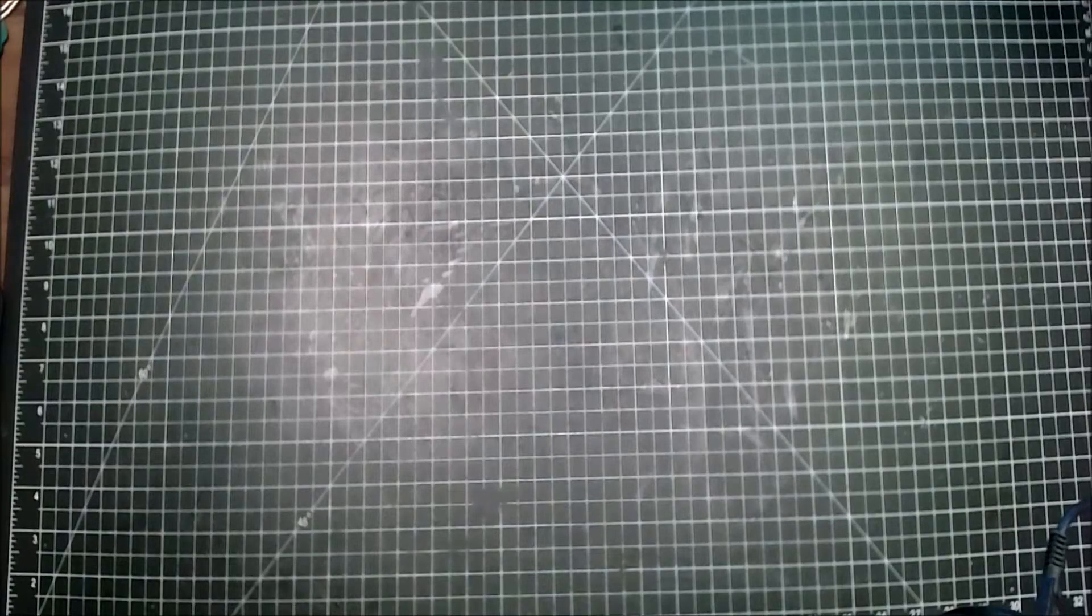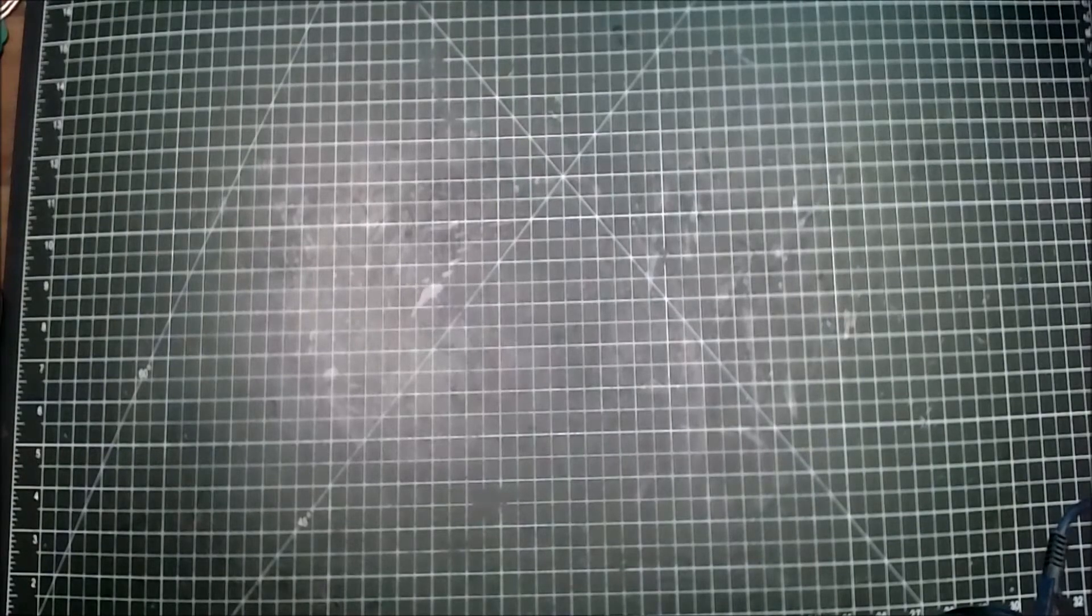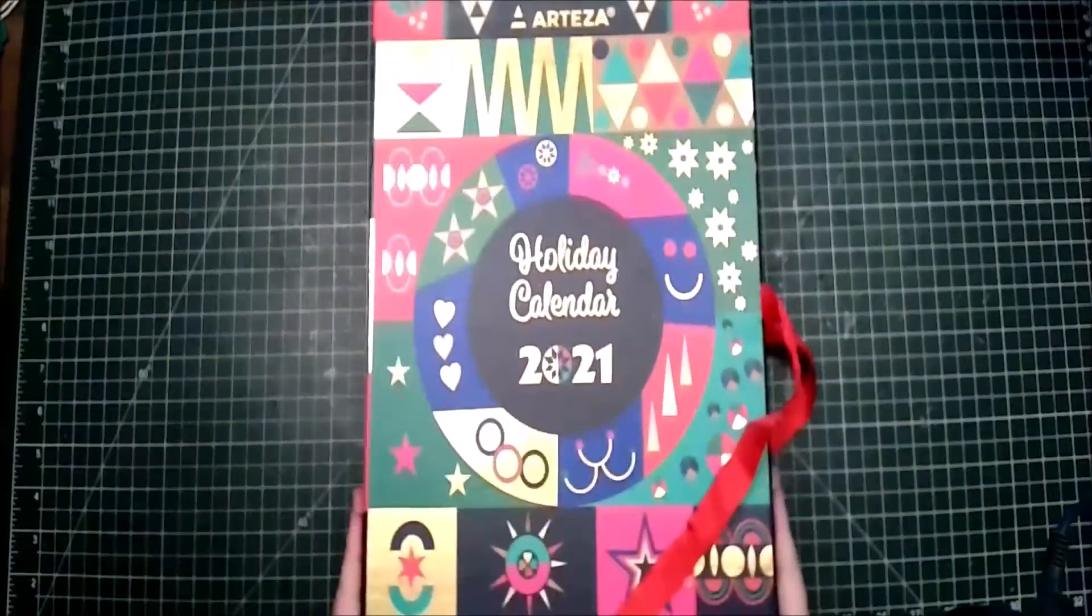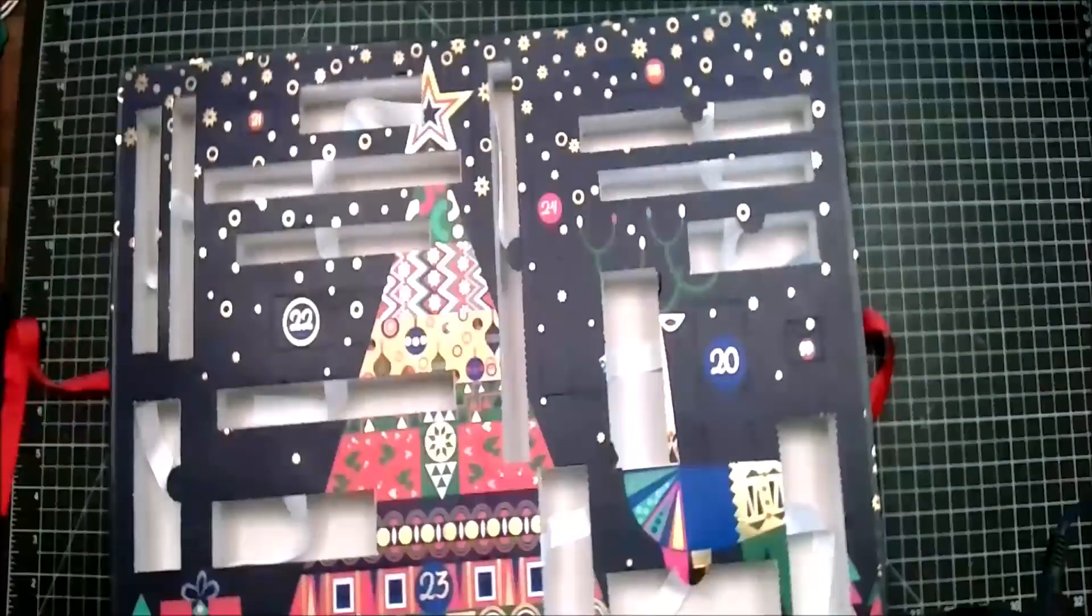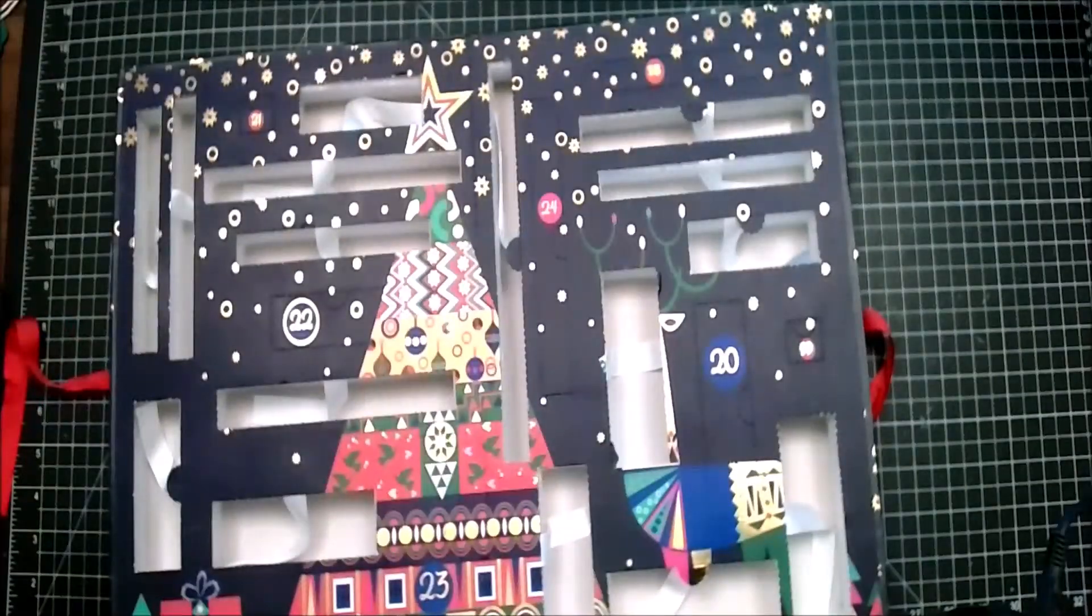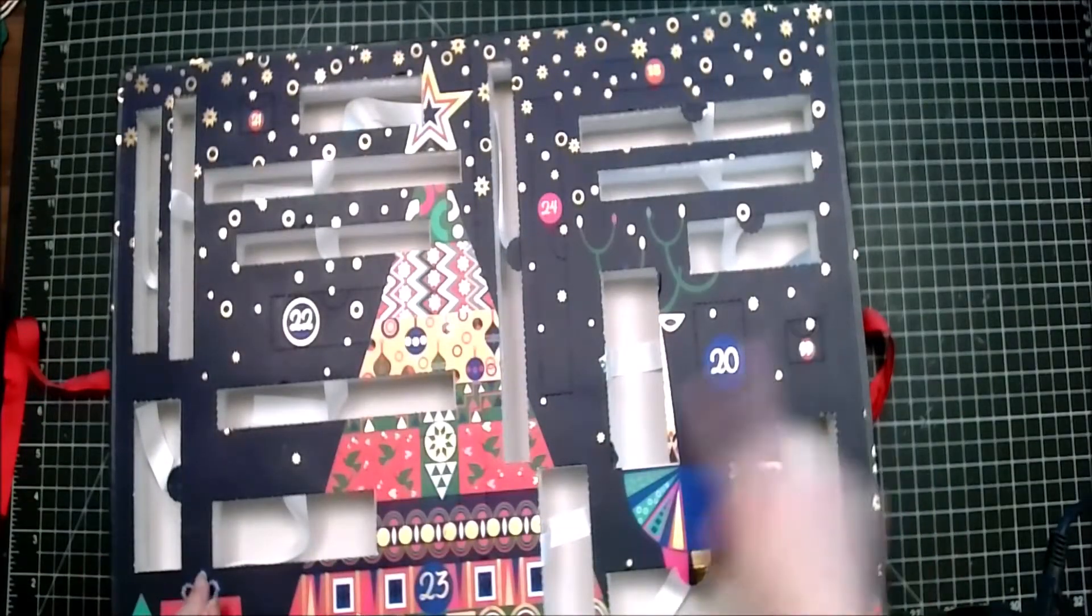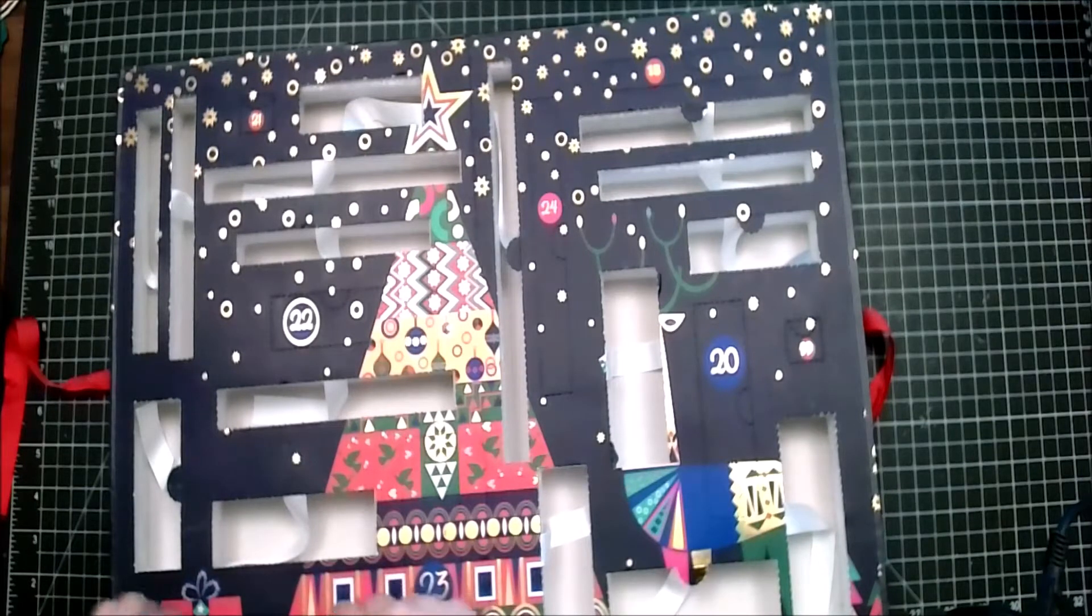Hello and welcome back to vlogmas day 17. As we always start, we're going to with the Arteza 24 day one. Okay, so we are looking for day 17. Ah, here we go, day 17.